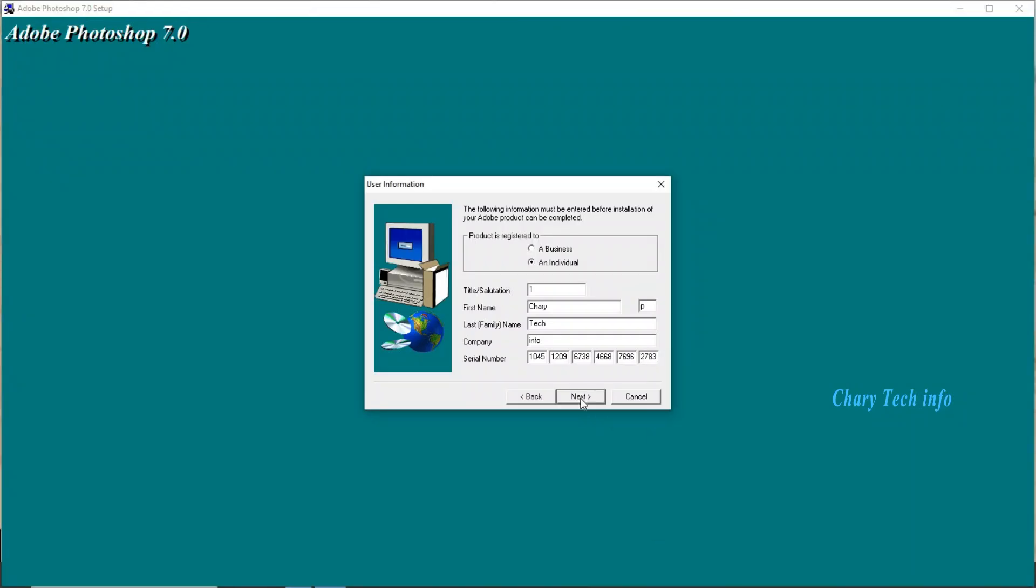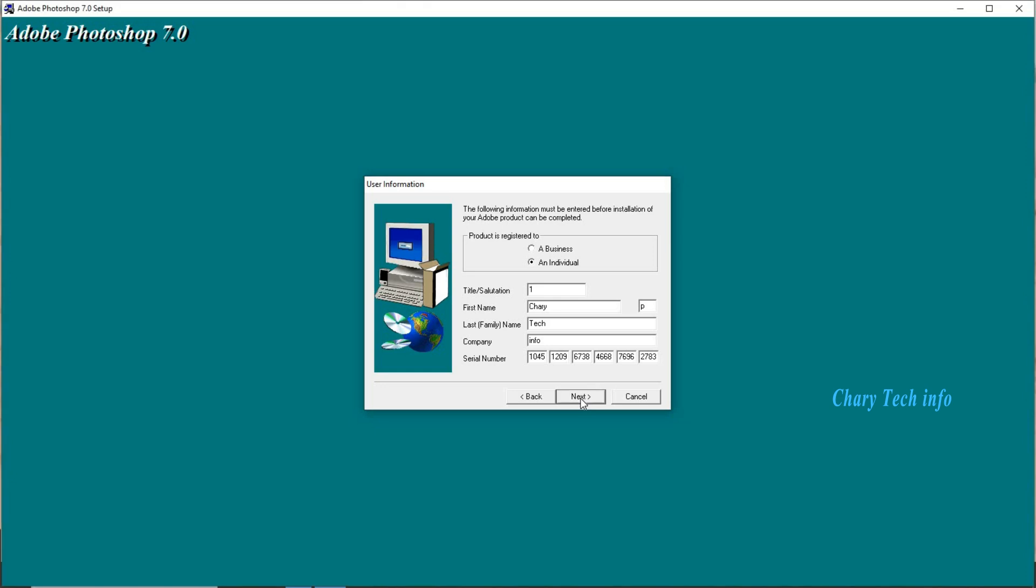Second button next click. Registration information name Charity Tech, company name Info, serial number product activity number completed. Setup first button yes click.